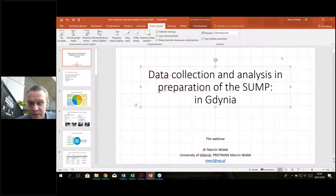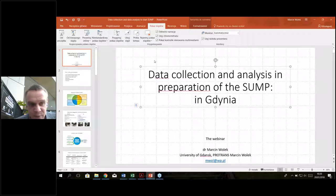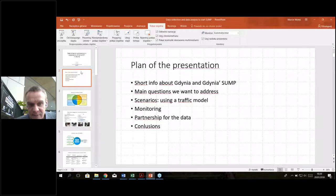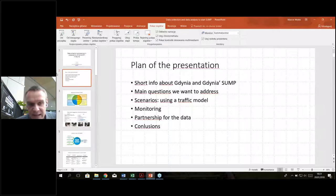Welcome everybody. The topic is quite challenging because I would say there is endless demand for data when preparing any type of document, especially such a complex document as a SUMP. I will present: a short information about the SUMP in Gdynia, questions we want to address, using a traffic model for developing scenarios, monitoring as a huge consumer of data, how to search for partners for data collection, and some conclusions.